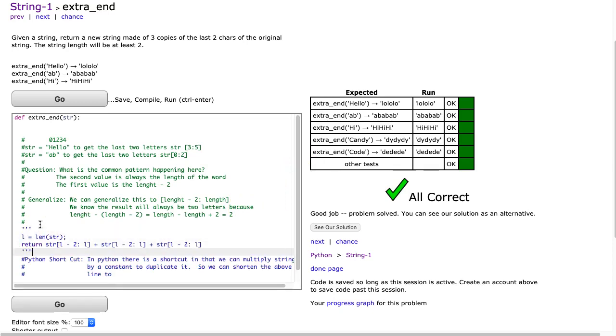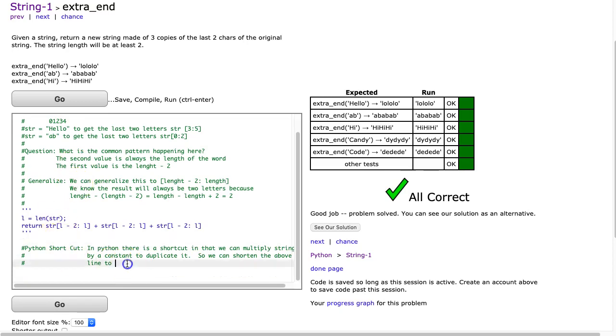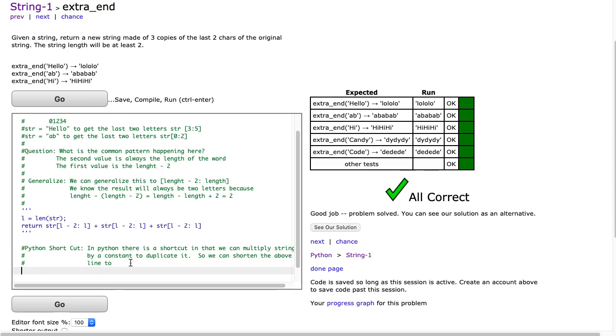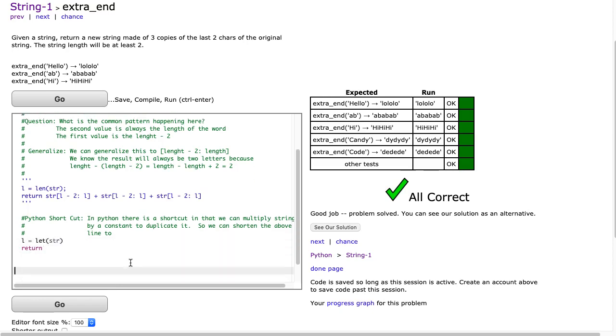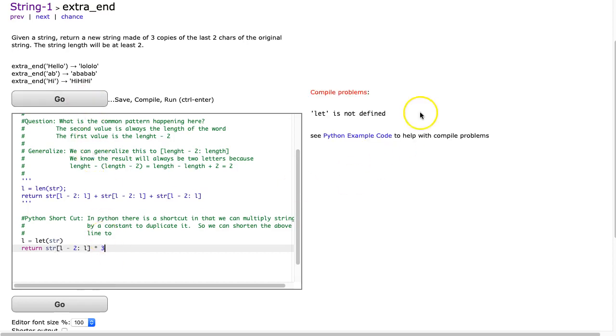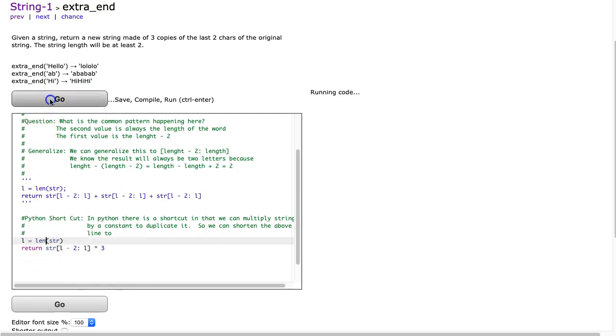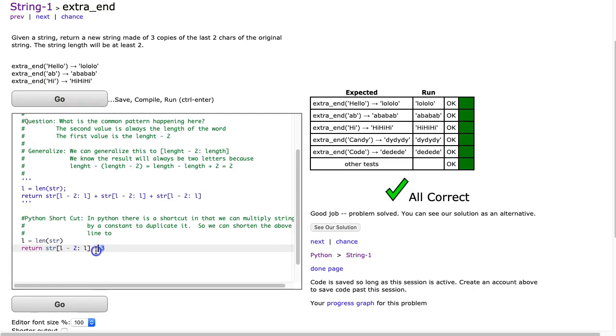Now, we can also do this using a very specific Python shortcut, and that is to use that multiplication tool. So if I return STR, L minus two... Well, it's actually L equals LEN(STR). And I'm going to return, enter a couple times here, STR[L minus two : L]. And then I multiply it by three. Oh, that should be LEN, not L-E-T. There we go. And this is a nice little shortcut in Python. When you multiply a string by some value, you just get that string that many times.